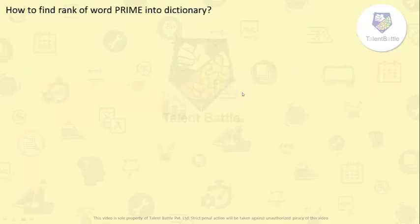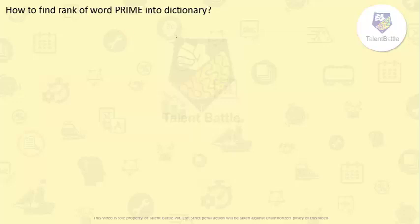First question: how to find the rank of the word PRIME in the dictionary? This particular question can be solved by two methods. Whenever they ask us to find the rank, what we need to do is — when all the letters of the given word are written in all possible orders and arranged in alphabetical or dictionary order — we need to find out the rank. One method is to use the permutation method: calculate the number of words which will come before the word PRIME.